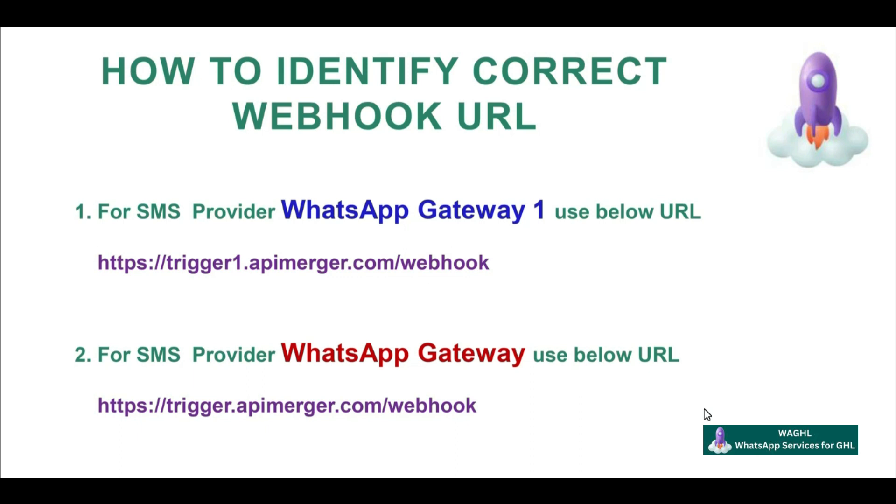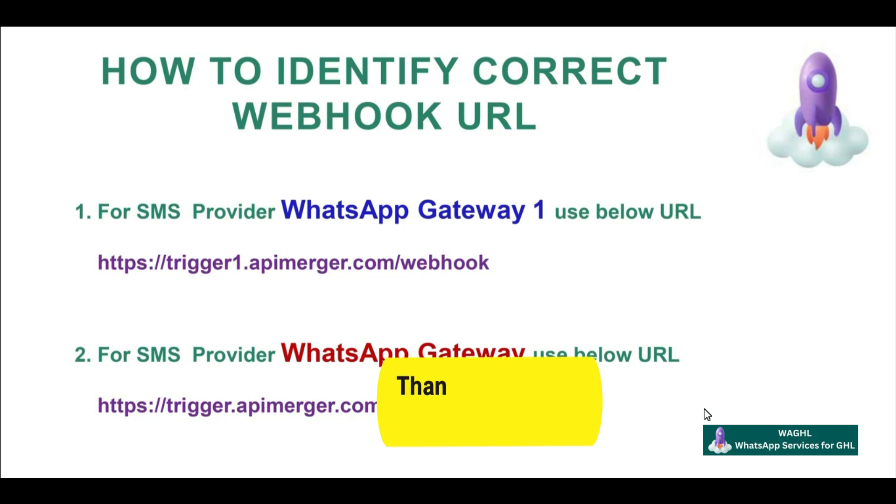If you are using WhatsApp Gateway, you need to use trigger.apimerger.com. If you are using WhatsApp Gateway 1, you need to use trigger1.apimerger.com. In this way, you can integrate ChatGPT Assistant using WAGHL services.